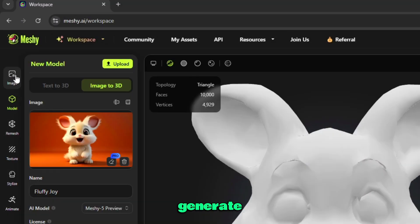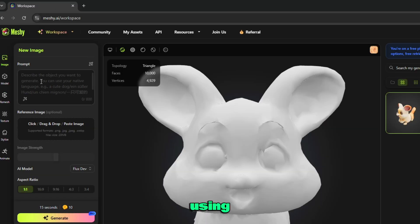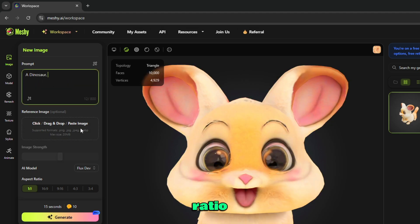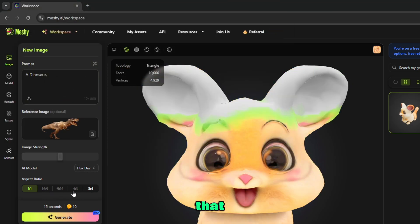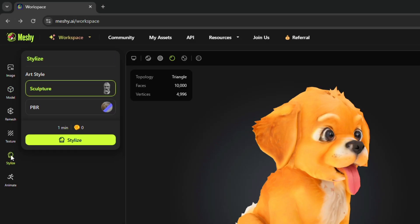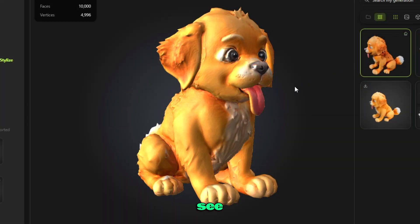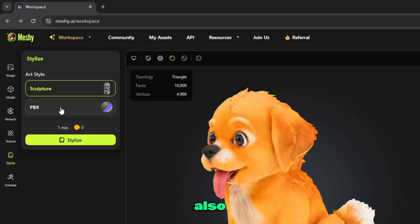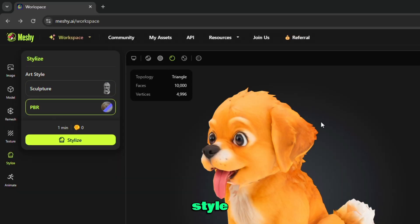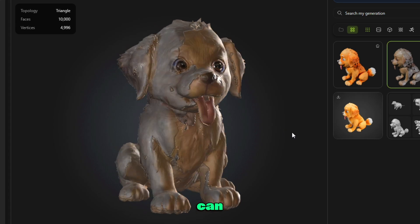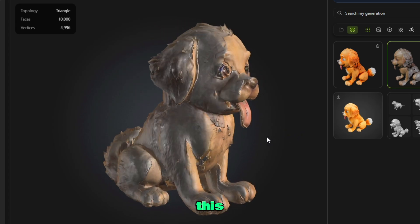Here you can generate images by using text or a reference image with the FluxDev AI model, with different aspect ratios. You can see this image that I generated — a dinosaur. Here is the stylized tool. You can render your 3D model in sculpture art style. After generating, our 3D model looks something like this. Also, PBR art style — you can do that easily from here. After PBR generation, our 3D model looks something like this.